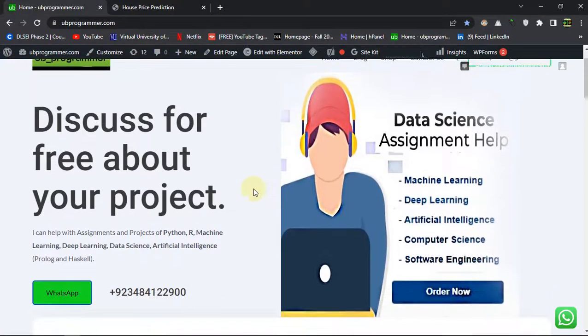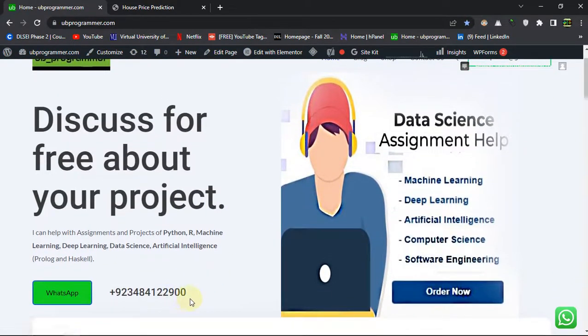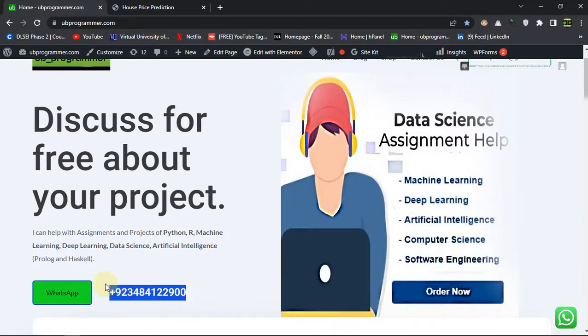Enter health parameters and check whether the person is a heart patient or not and predict it. You can get this source code by contacting me or mail me at this email or do WhatsApp and check out the description to get the source code. Thank you.